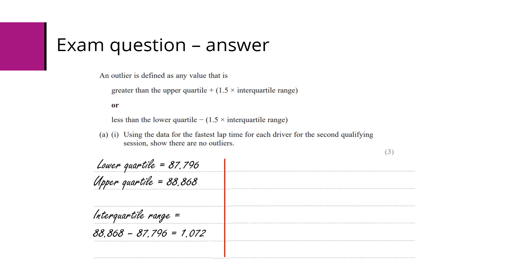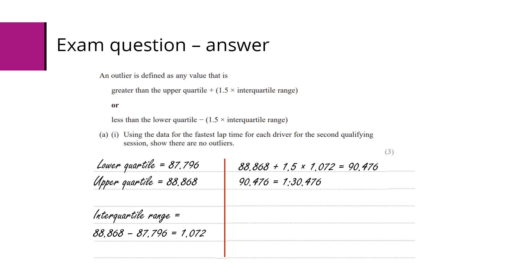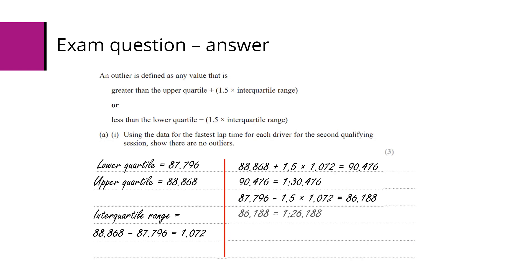Using the calculation as shown, we've got the upper quartile plus 1.5 times the interquartile range - that's the upper bound. Anything above that is an outlier. Converting that back to the usual times: 1 minute 30.476 seconds. Similar thing at the bottom end: lower quartile minus 1.5 times the interquartile range. Converting that into minutes and seconds again.